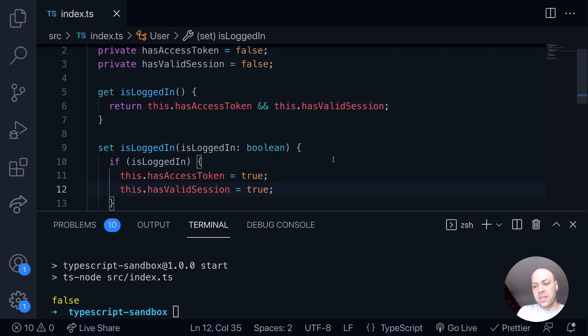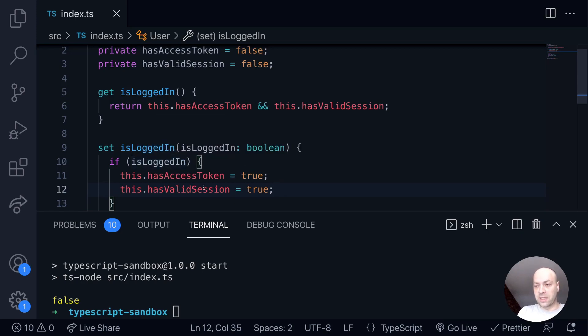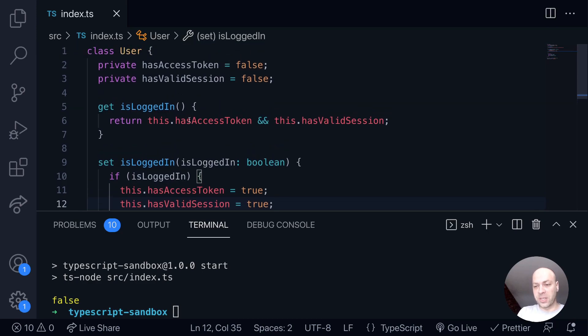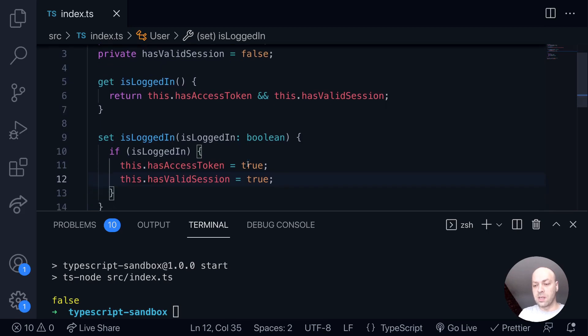So with that in mind, if we now assign a true value to the isLoggedIn property, this code will trigger and it will update the two private variables up here, which in turn will return true when we try and access the isLoggedIn property.